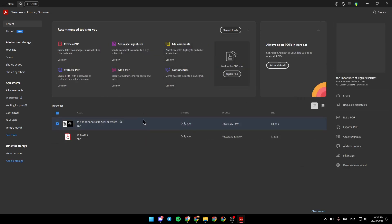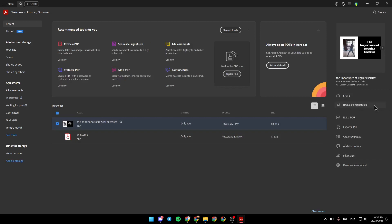For example, I'm going to choose this file, and then right here, you're going to find options like Share, Request e-signature, Edit a PDF, Export a PDF, Organize Pages, Add Comment, and lastly, Fill and Sign.